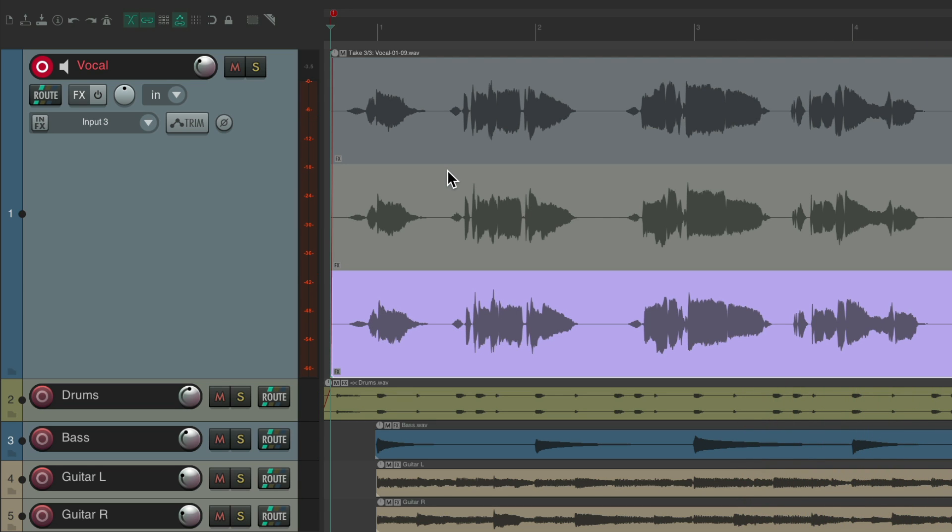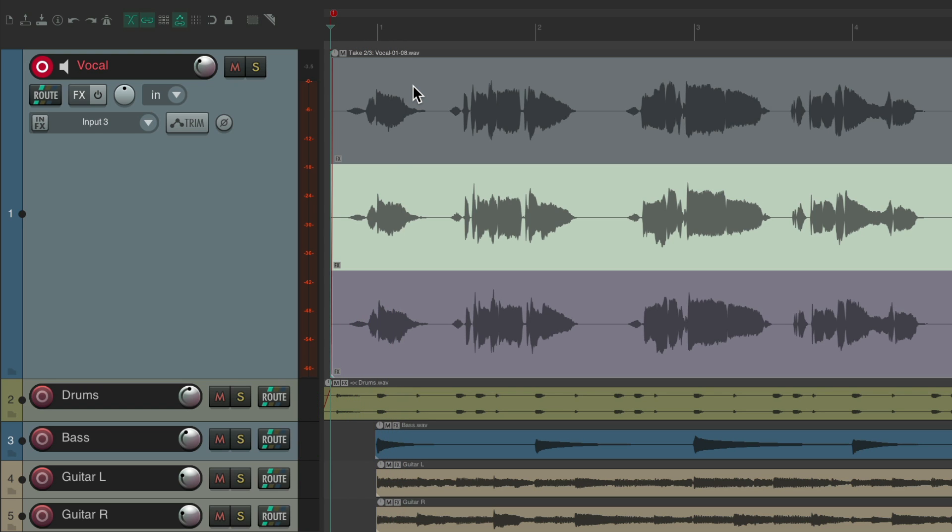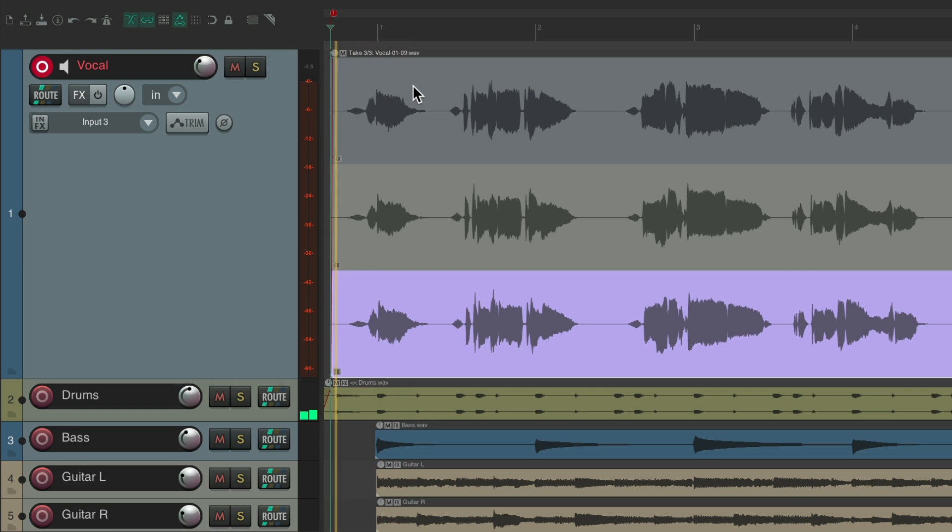We have three takes which you can hear back by hitting the T key for take one, take two, or take three. Or we could just click them.